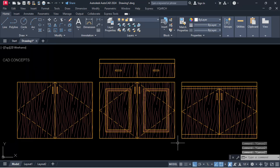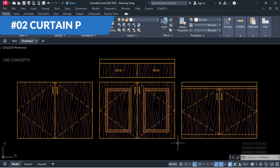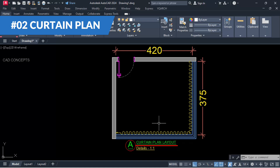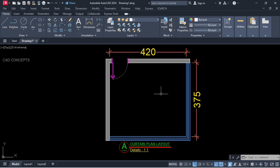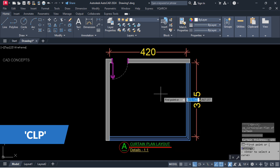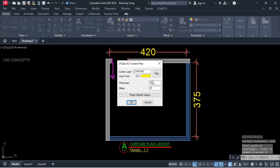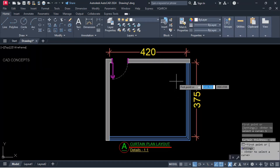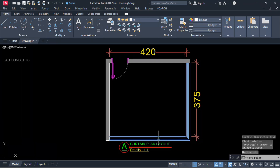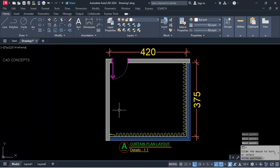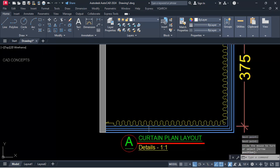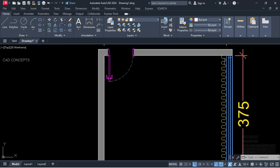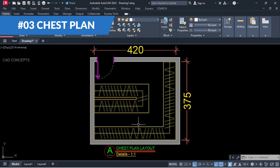Number two: Curtain Plan. I want to place a curtain plan in this window area in one time with exact size and offset. Use the CLP command, press S for settings — thickness, offset, layer color you can choose from here. We'll keep thickness 15 and offset 10. First point, second point, third point, then choose direction. As you see, you are getting your curtain plan over the area of concern in just one time.